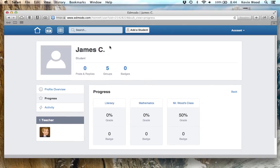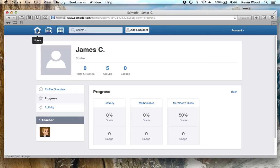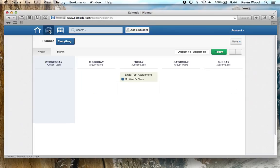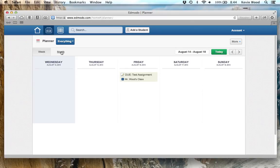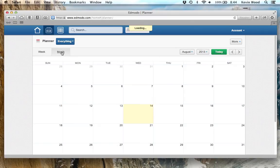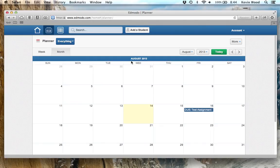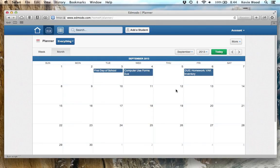Something that's really important that you should know as a parent is that up at the top here, not only does this take you back to the home screen, but there's a button here that takes you to the planner. The planner is an electronic agenda. This is a week view. I typically click on month. I like to see the whole month. If we go over to September here, you can see all the different things that are due and when they're due.